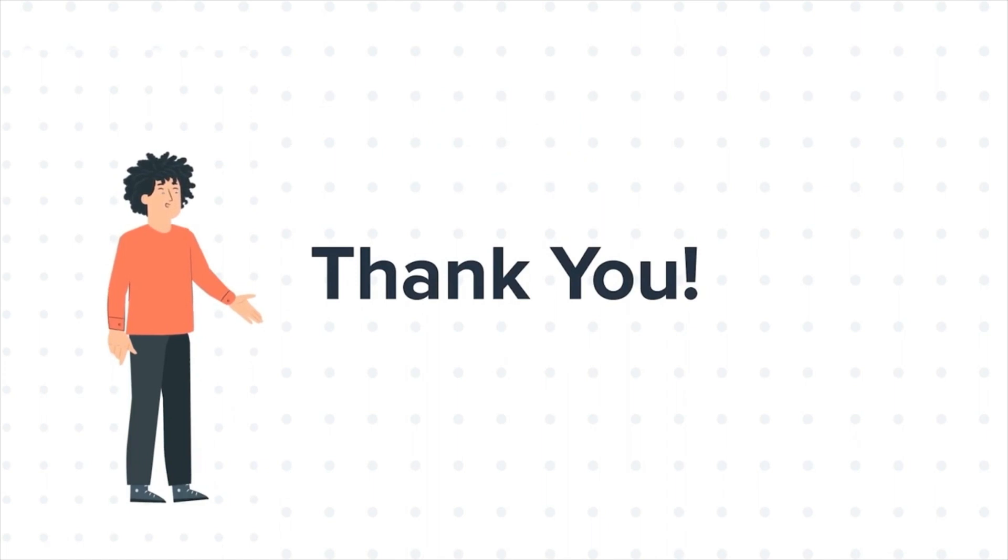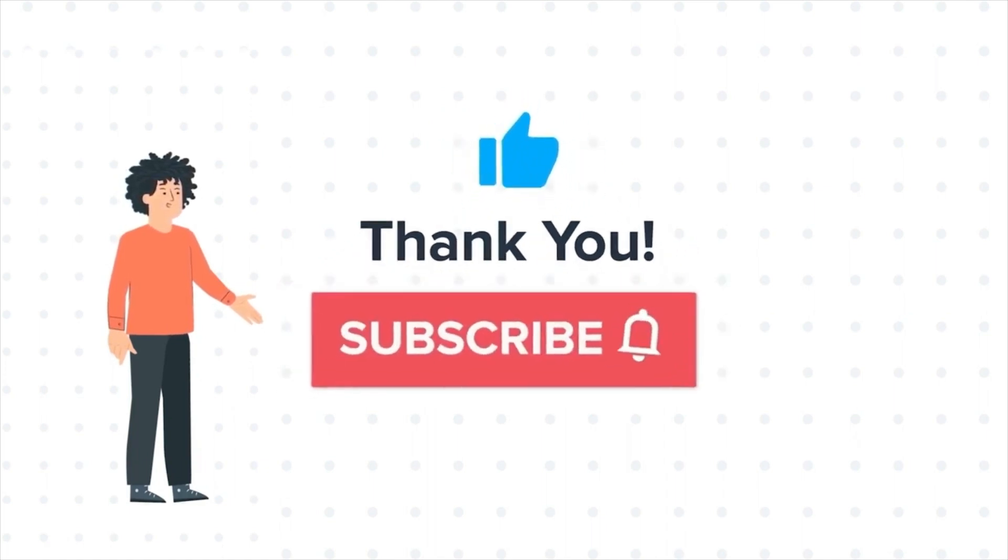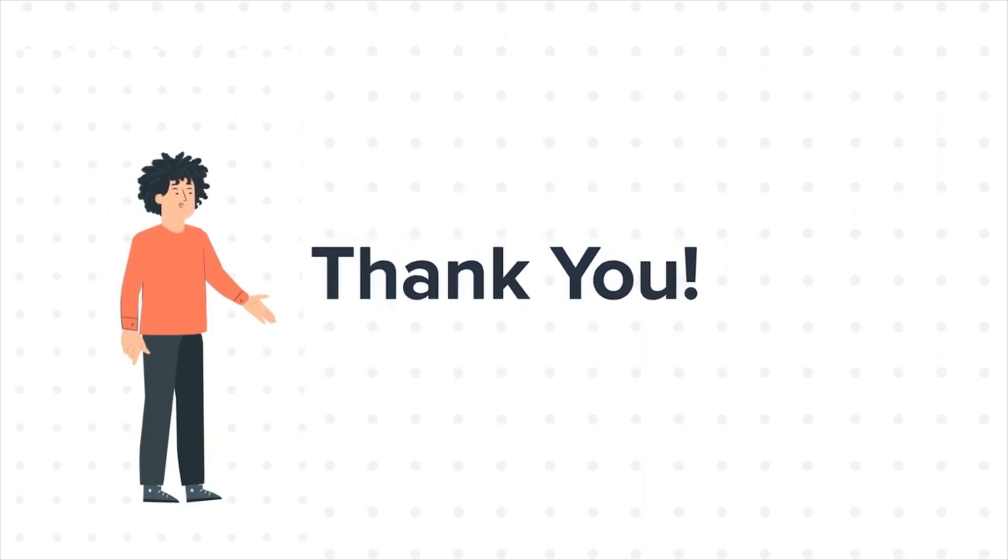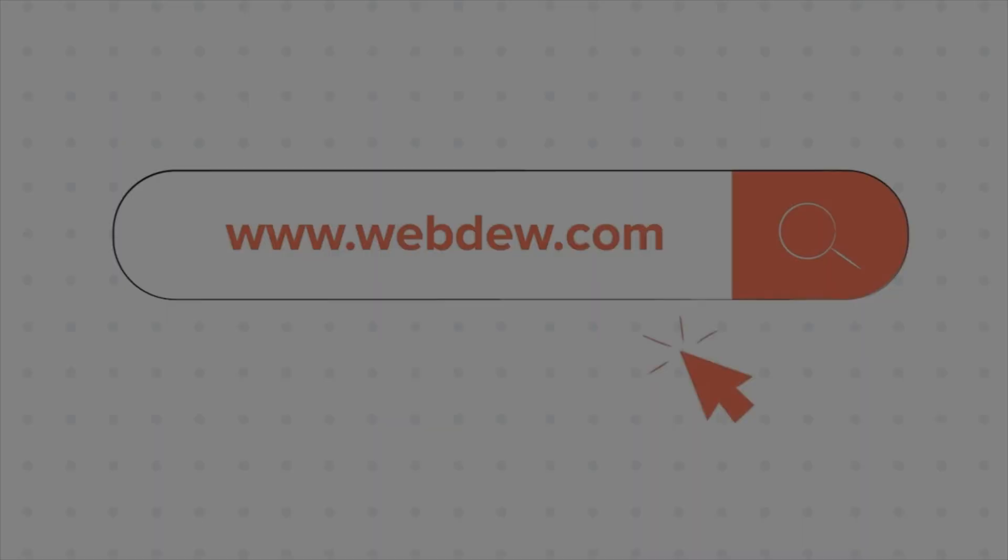If you liked the video, give us a thumbs up and press the bell icon to subscribe to our channel. To know about our HubSpot services, visit us on www.webdo.com.